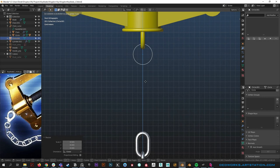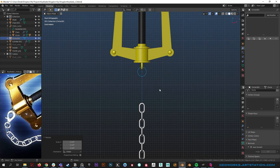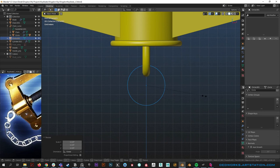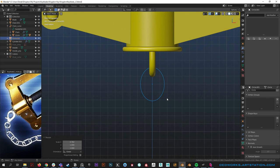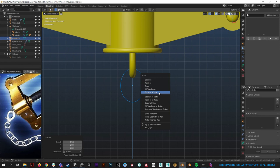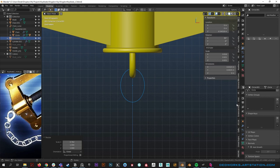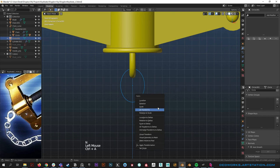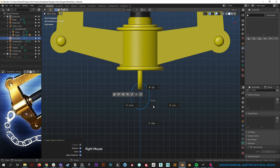We want it to be bigger than the chain by a certain amount. It's not a perfect circle — it's a bit squashed — so we'll squash it in a bit. After doing a lot of scaling and rotating in object mode, I'm going to reset rotation and scale by hitting Ctrl+A, then rotation and scale.